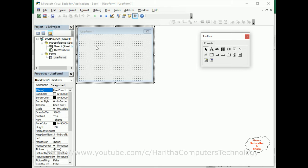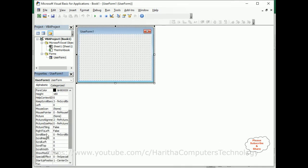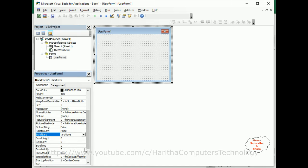In the properties, come down. There is a scroll box here. Let me expand this one - scroll bars. See here we have, from scroll bar: none, horizontal, vertical, and both.